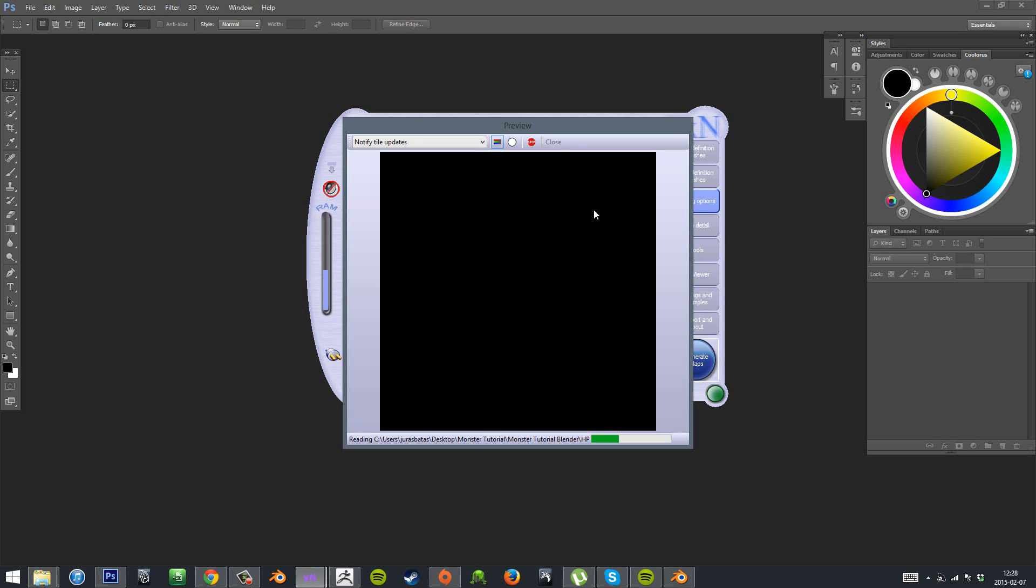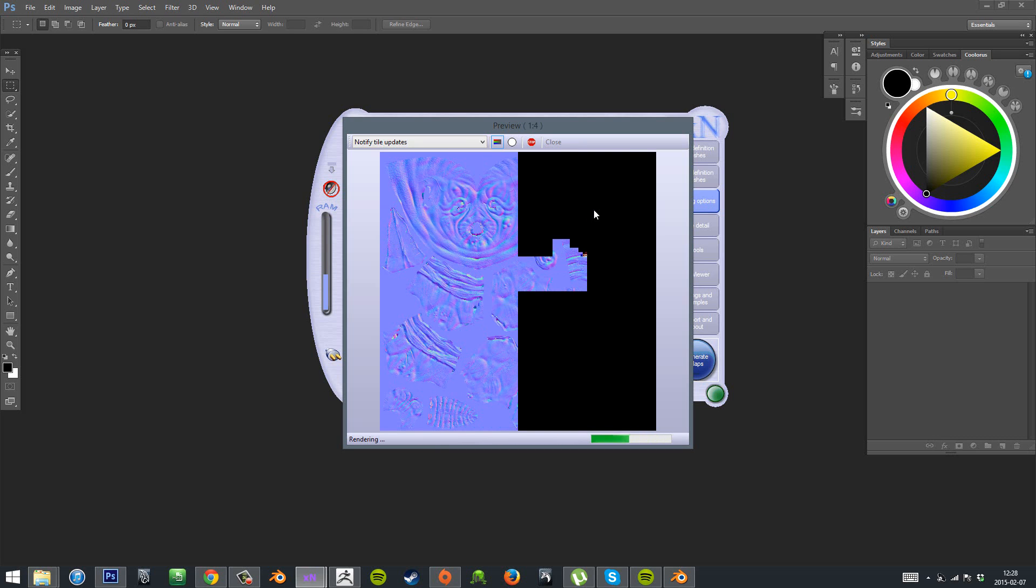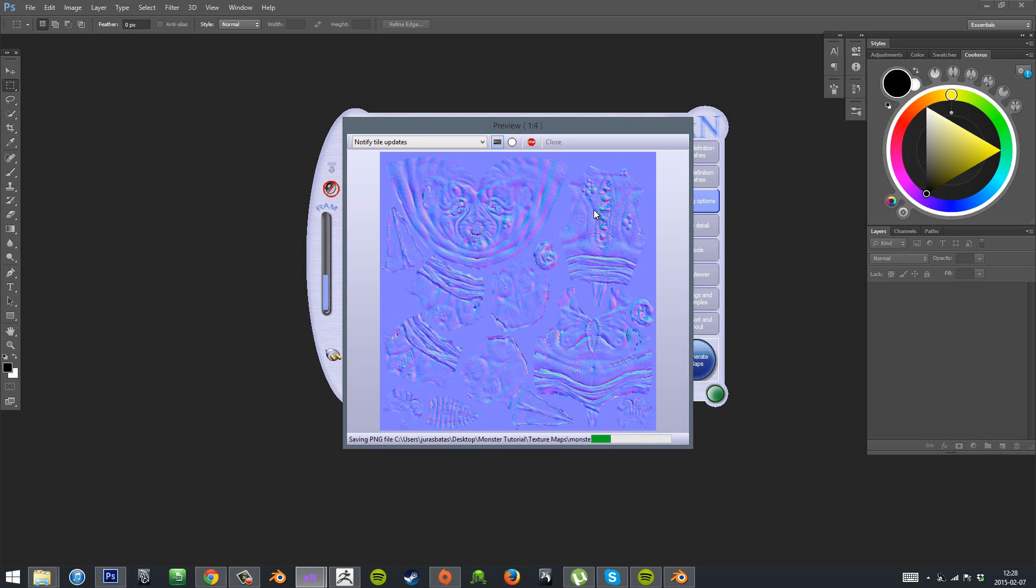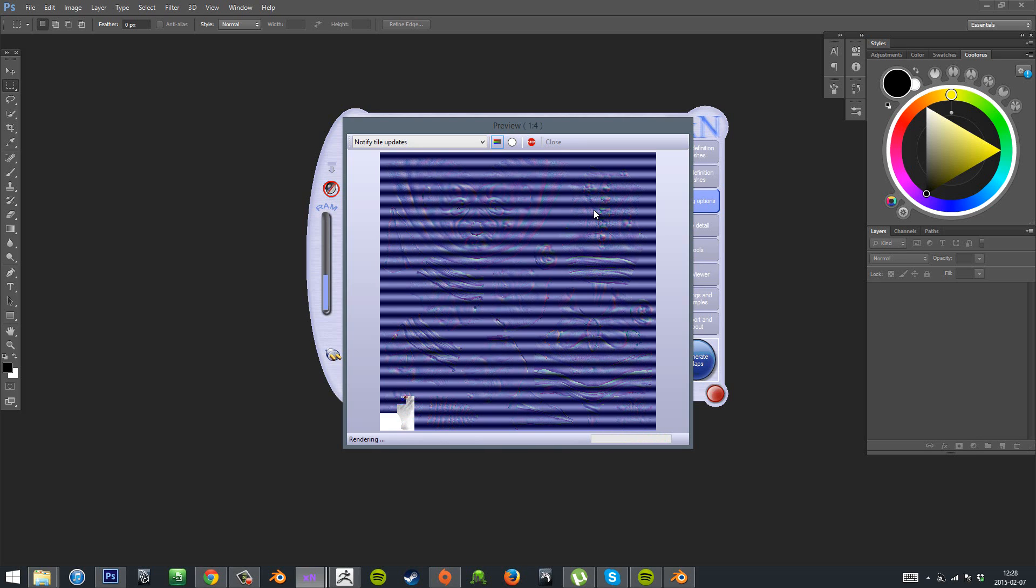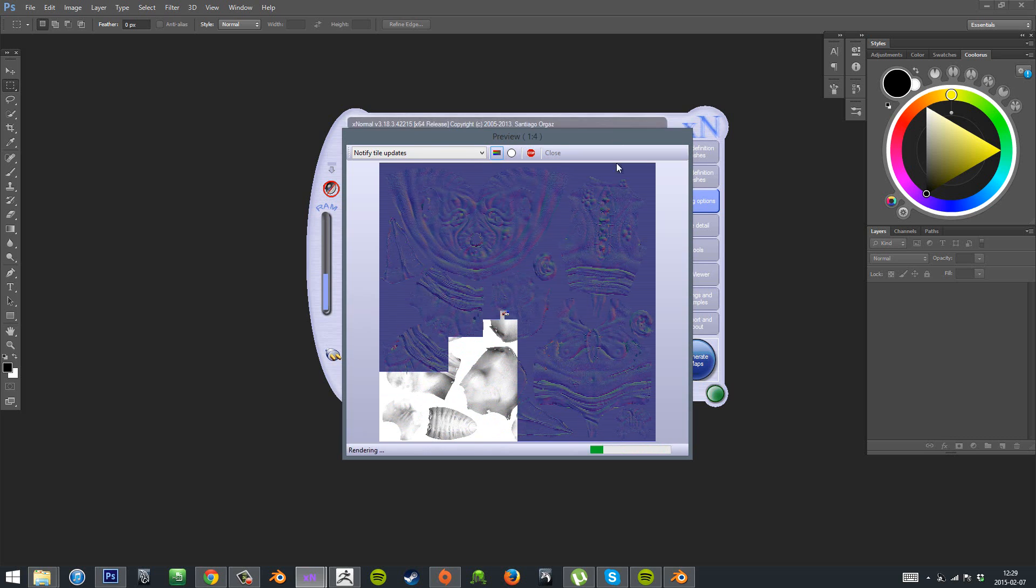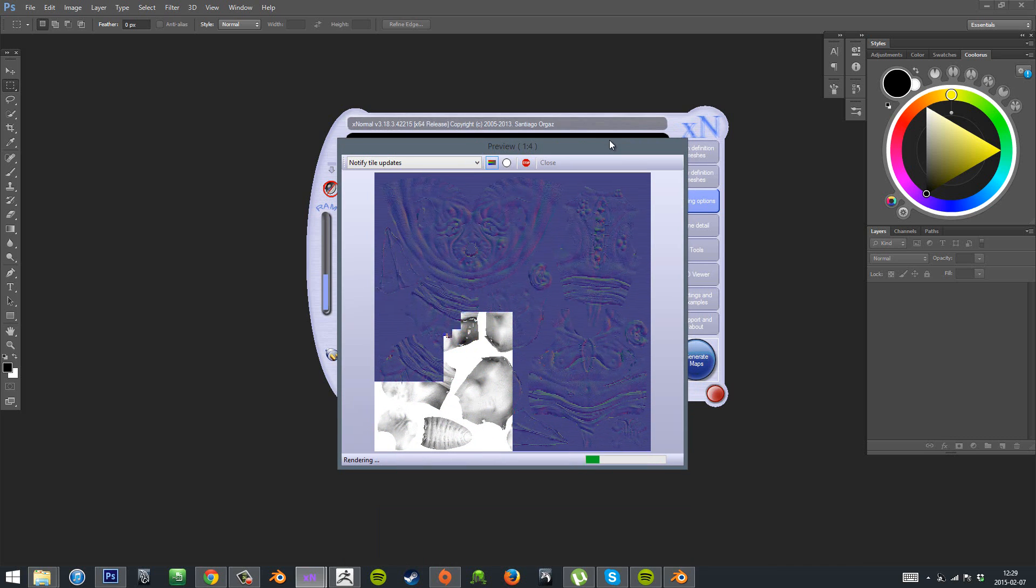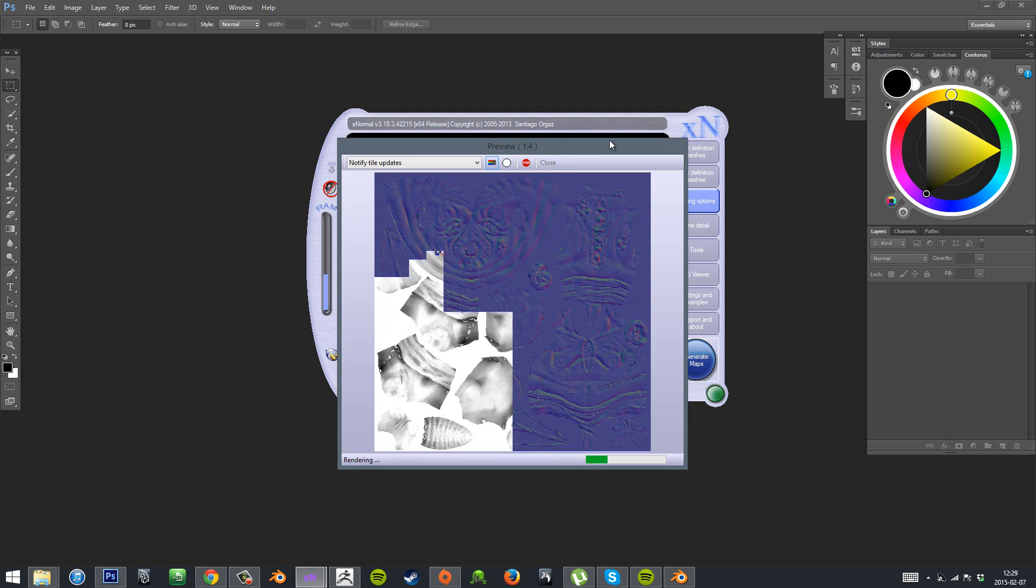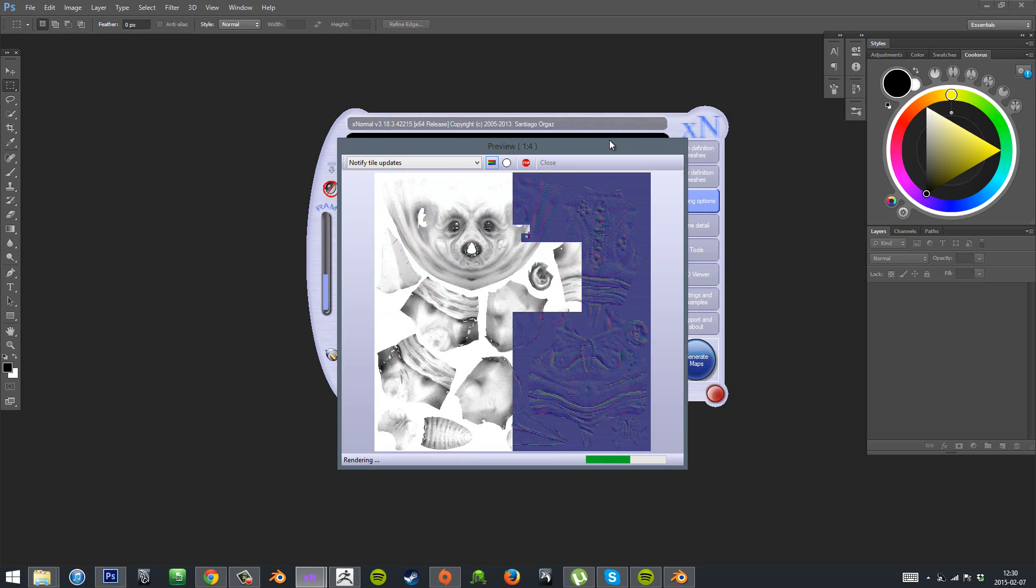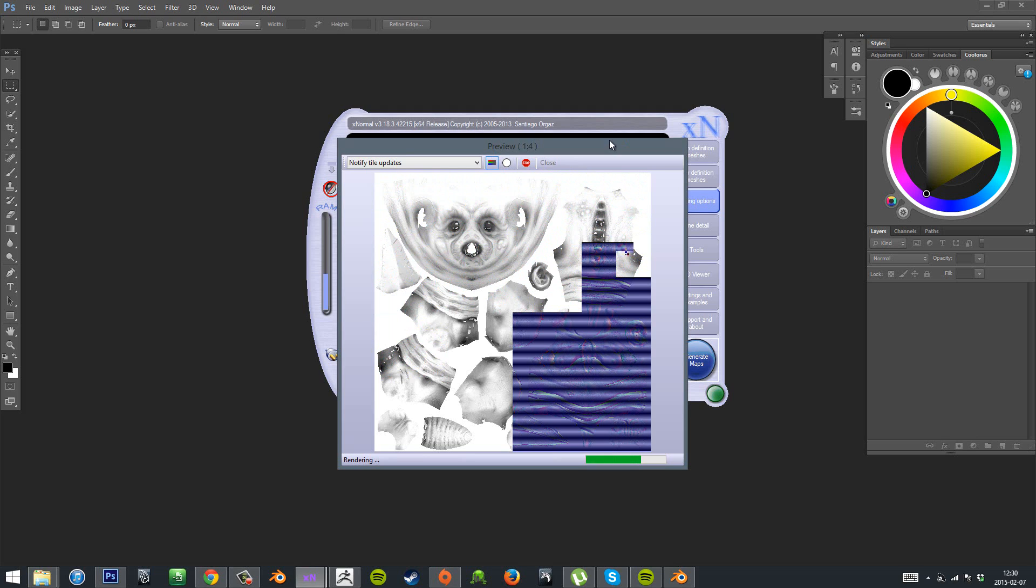And I start by baking the normal map, ambient occlusion and the cavity map. So the diffuse will come later. So you can see here we got the normal map detail from our high poly sculpt baked into our UVs that we made for our low poly mesh. And as you can see it got quite some nasty errors or these artifacts. Usually we'll get them, but in this case I got quite a lot of them.